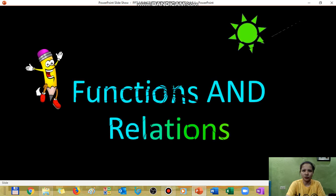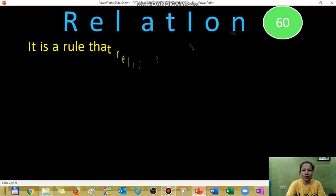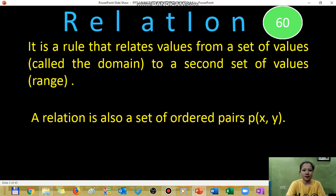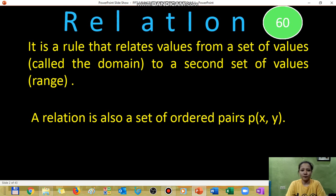The first topic is defining what a relation is. When we talk of a relation, it is just a set of values which contains a domain and a range. The domain is the first set, which contains the x-values, and the range is the second set, which contains the y-values.